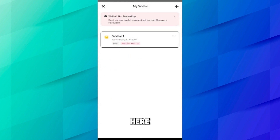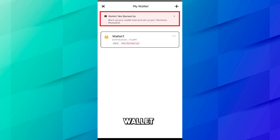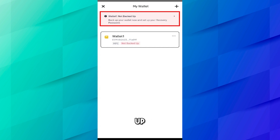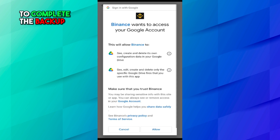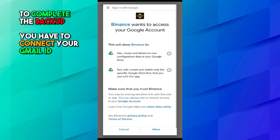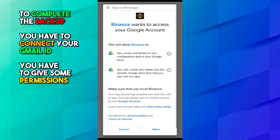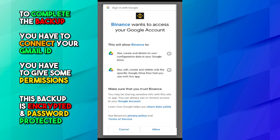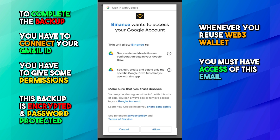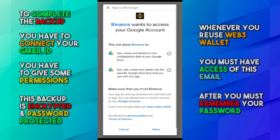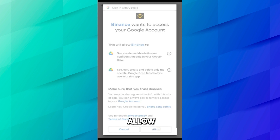Click on the wallet and here you can see it says Wallet 1 is not backed up. Click on Wallet 1 and here you have to do the backup. To complete the backup you have to connect your Gmail ID and give some permissions, because this backup is encrypted and password protected. Whenever you reuse the Web3 wallet, you must have access to this email and you must remember your password. Click on Allow.